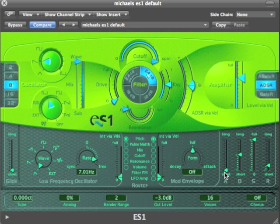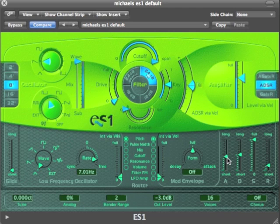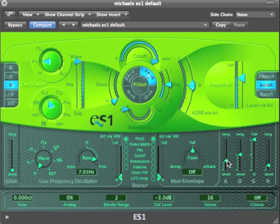Currently we've got a very short attack with maximum sustain, so we expect the sound to start very quickly — which it does. I can slow down the attack — it's perceivably slower — or I could make it ridiculously slow. So the attack time determines how long it takes to start.